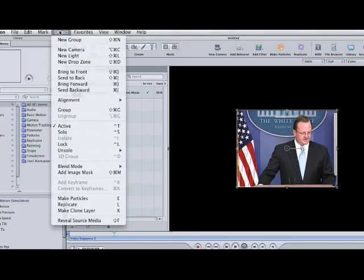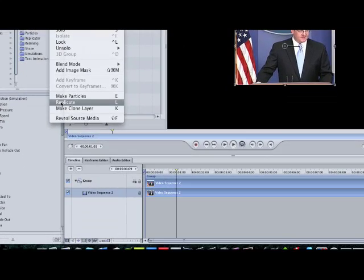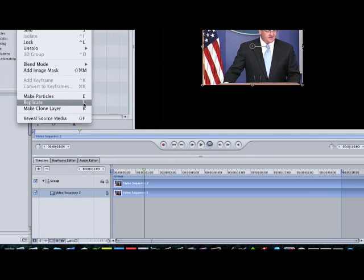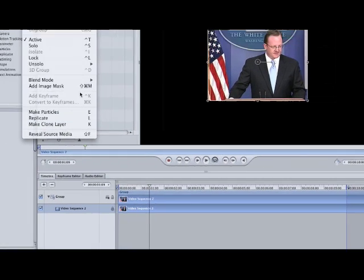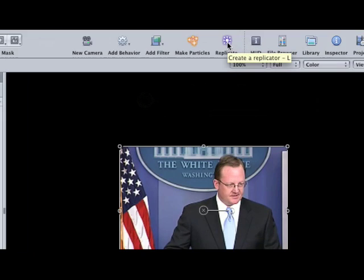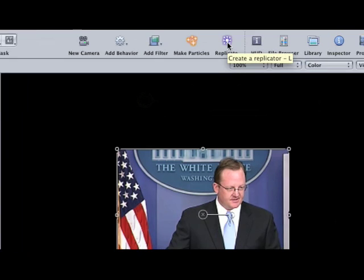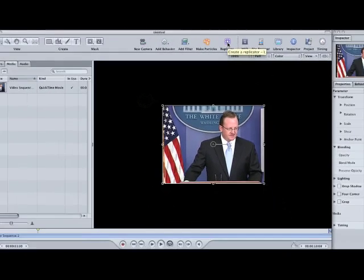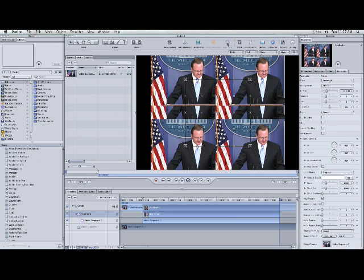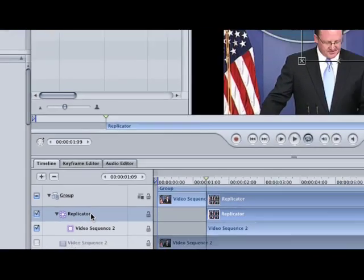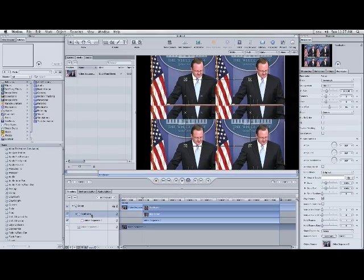Now there's three ways you can get the replicator. Number one, you can go to your Object menu here - let me zoom in - and you can come down here and say Replicate. Or you can use your keyboard shortcut, just type L and it will pop up there. Or you can come up here and click this button, and it will create the same replicator. So you have three options, doesn't matter which one you use. I'm just gonna go ahead and click this, and as soon as you're done you can see we created a replicator on the timeline. Alright, we're almost there.